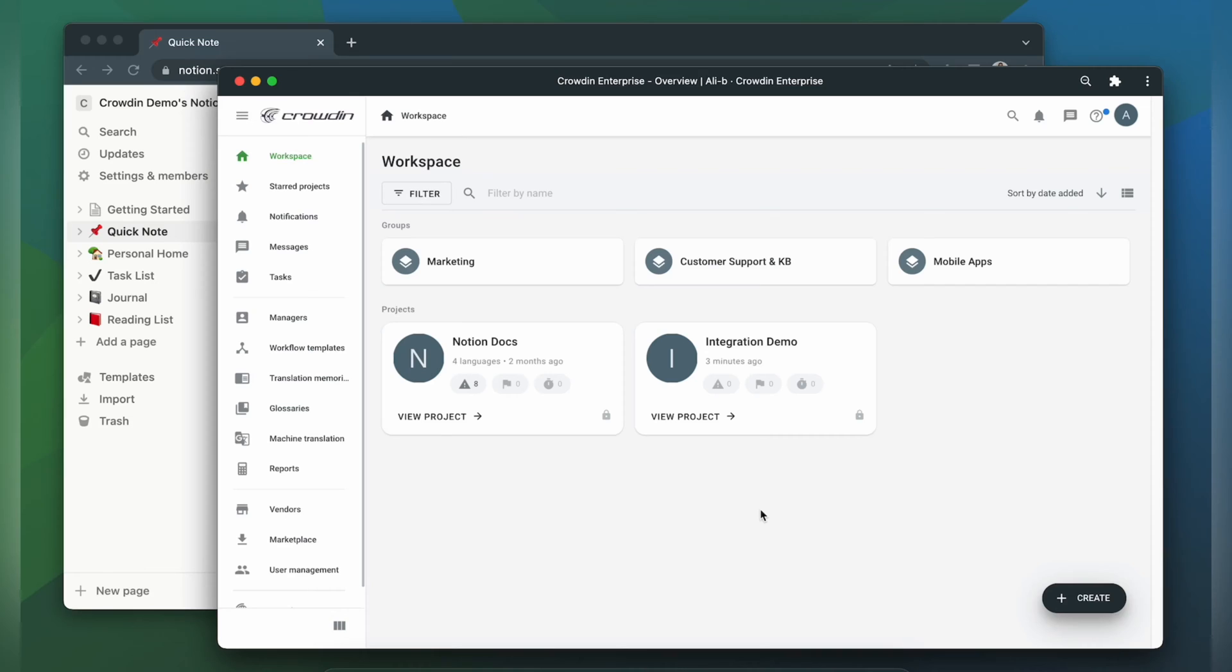Hello everyone and welcome to Crowdin. In this short video we're going to show you how Crowdin Notion integration works. This integration allows you to seamlessly translate your content with Crowdin. Just upload your pages for translation and download the translated ones back to Notion in just a few clicks. Let me show you how that works.